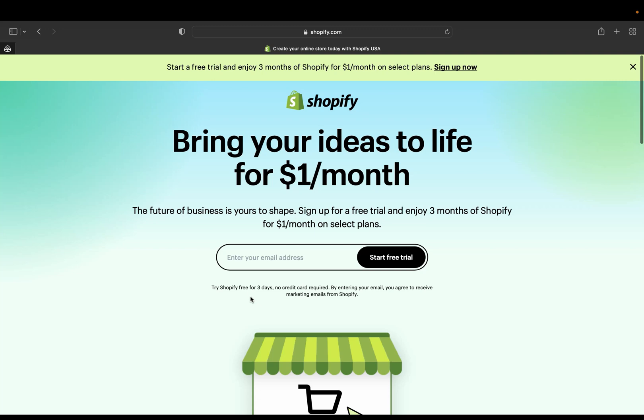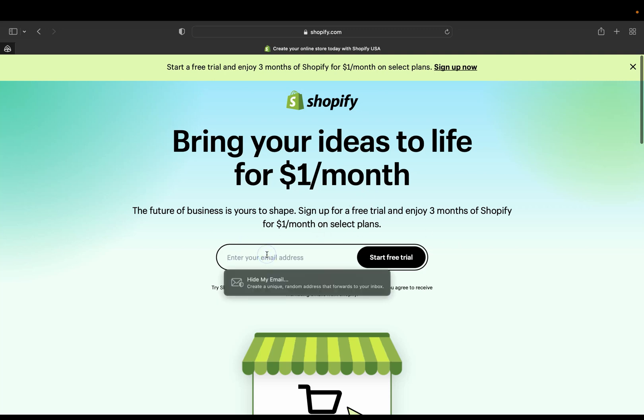So again, only three days no credit card required, and after using all your free three days you'll be getting three months of Shopify for just one dollar per month, and this is only for selected plans. So how you can get this, you can start by entering your email address. Let me put my email address and I'm going to show you how you can pretty much do all this.